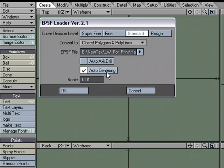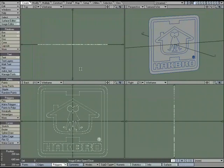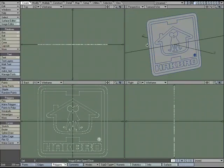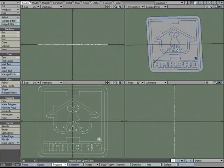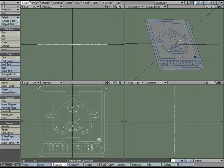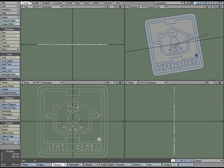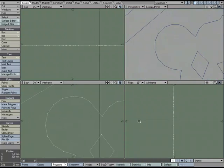Auto-centering — I like to work at the origin, so I usually have that turned on. Let's click OK. And there we go — we have all the pieces we need to turn this into a 3D logo.